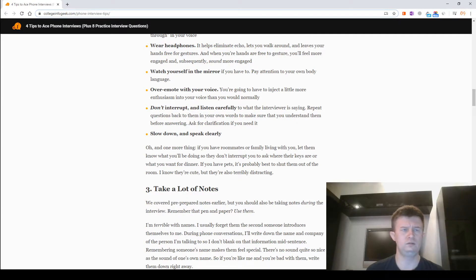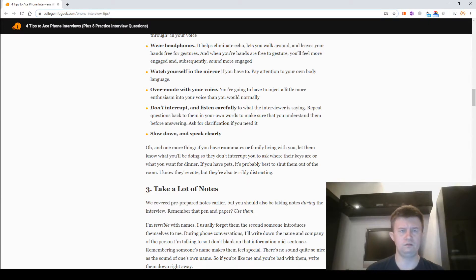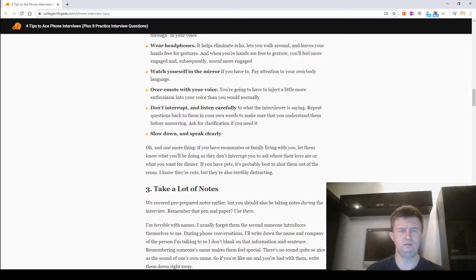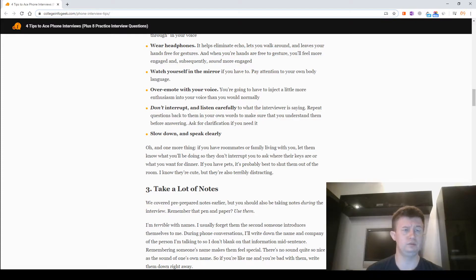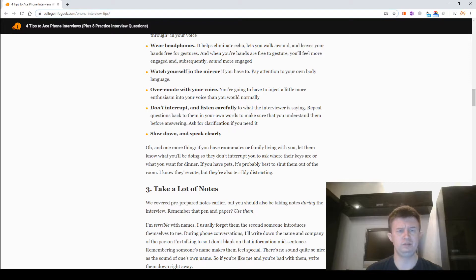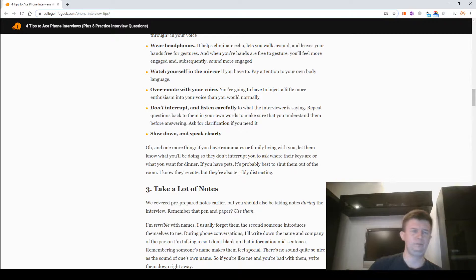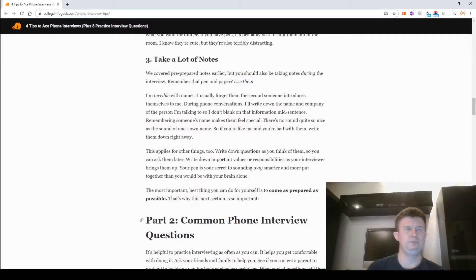And one more thing. If you have roommates or family living with you, let them know what you'll be doing so they don't interrupt you to ask where their keys are or what you want for dinner. If you have pets, it's probably best to shut them out of the room. I know it's rude, but they are also terribly distracting.